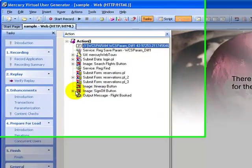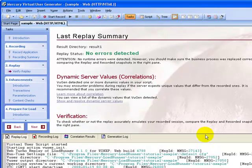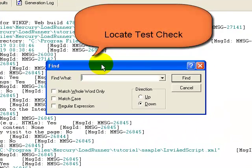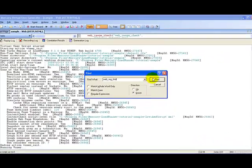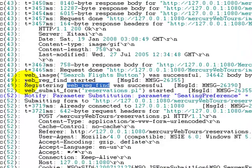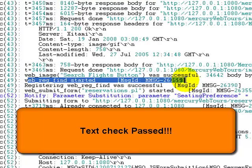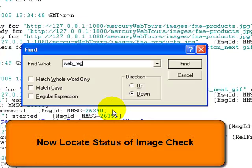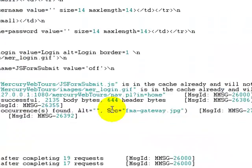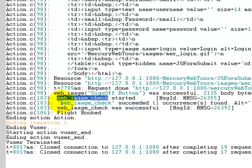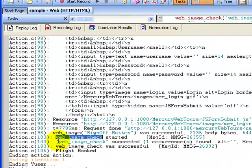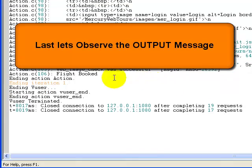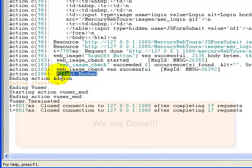To determine how the text check, image check, and output message appear in the output, click 'Verify Replay'. In verify replay, I click the replay log and switch to the script view and press Ctrl+F to search. For the text check, the first line means web_reg_find was started, and the second line means web_reg_find was successful. For the image check, the first step means web image check was started and the second step means web image check succeeded. The last step shows the output message that was written.